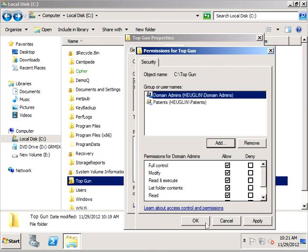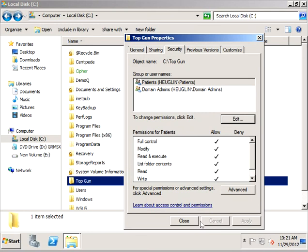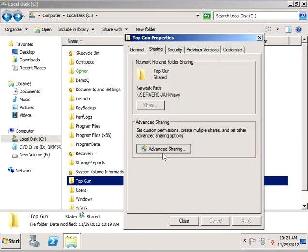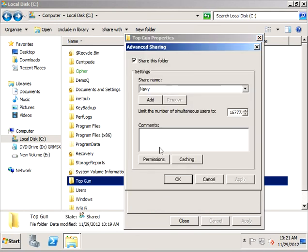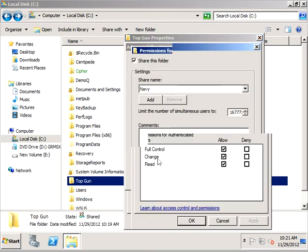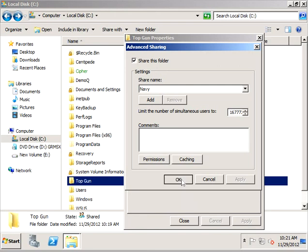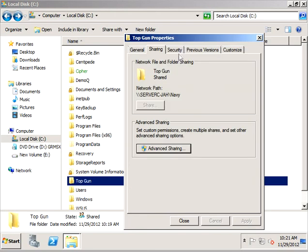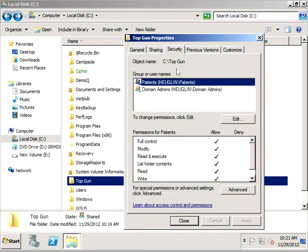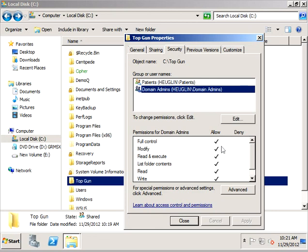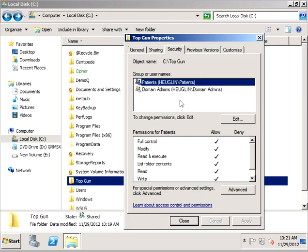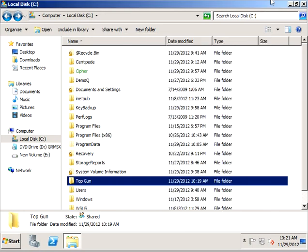Let's just double check: domain admins and patients have full control, so that's how we want to set it up. When we look at our shared folder permissions, authenticated users having full control is what we have it set up for. If you think about it, what's more restrictive: just the patients group having full control and the domain admins group having full control, or authenticated users having full control? It makes more sense that these are the more restrictive permissions on the NTFS side of the house.